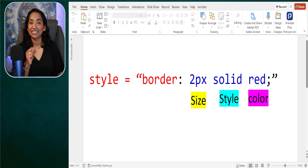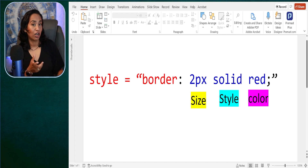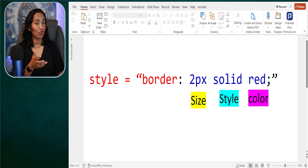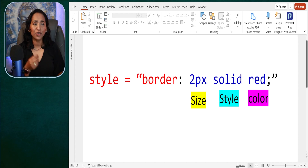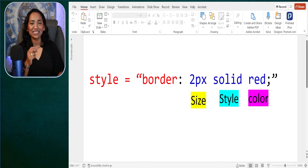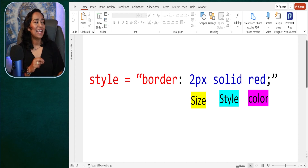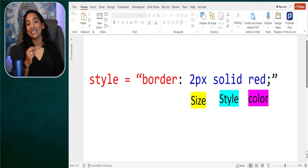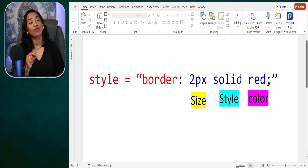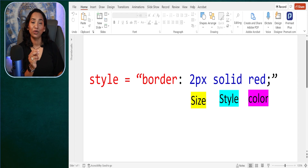The next one is the style again: solid, dotted, dashed, double, groove. Did you know you have all these options inside your Canvas page? And the last one is the color. I will show you how you can create custom colors — not just red, blue, black, and green.